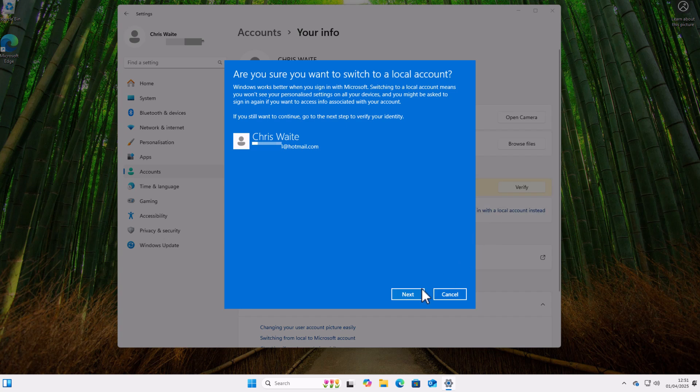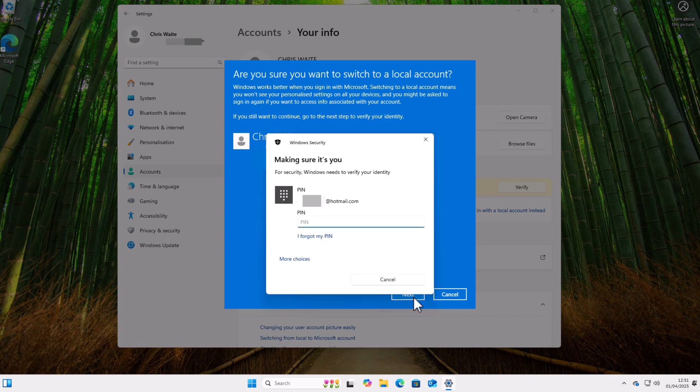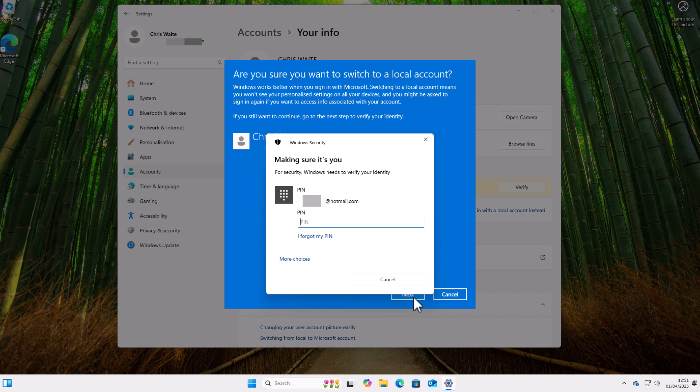So click on Next—that's of course if you're happy with all that—and then it wants you to type in either your PIN number or your password. Now that is what you normally log into the computer with, so I'm typing in my PIN.